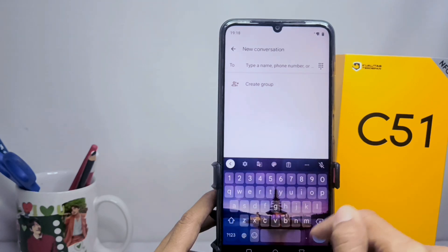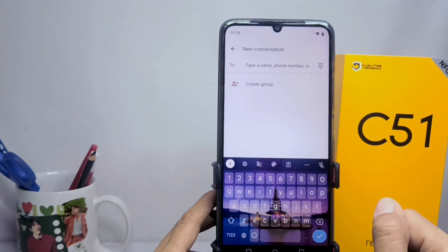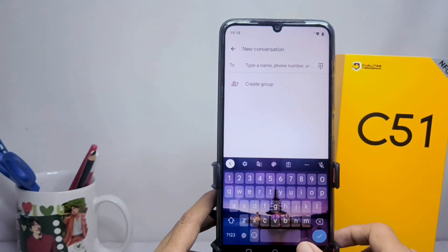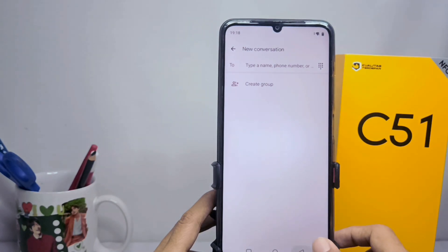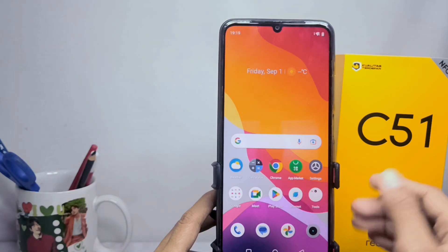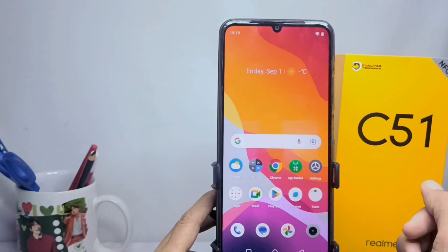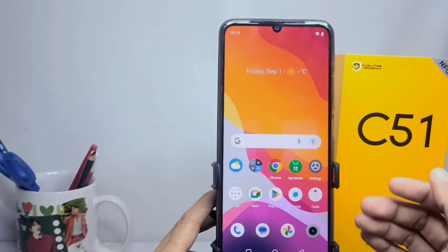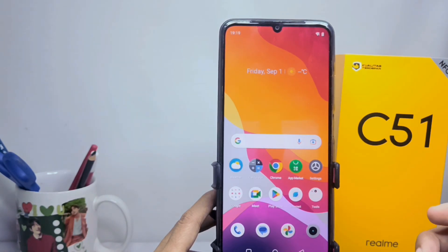After that, click apply. That's the tutorial on how to change the keyboard theme on the Realme C51 device. Don't forget to subscribe for more information from this channel. Thank you.